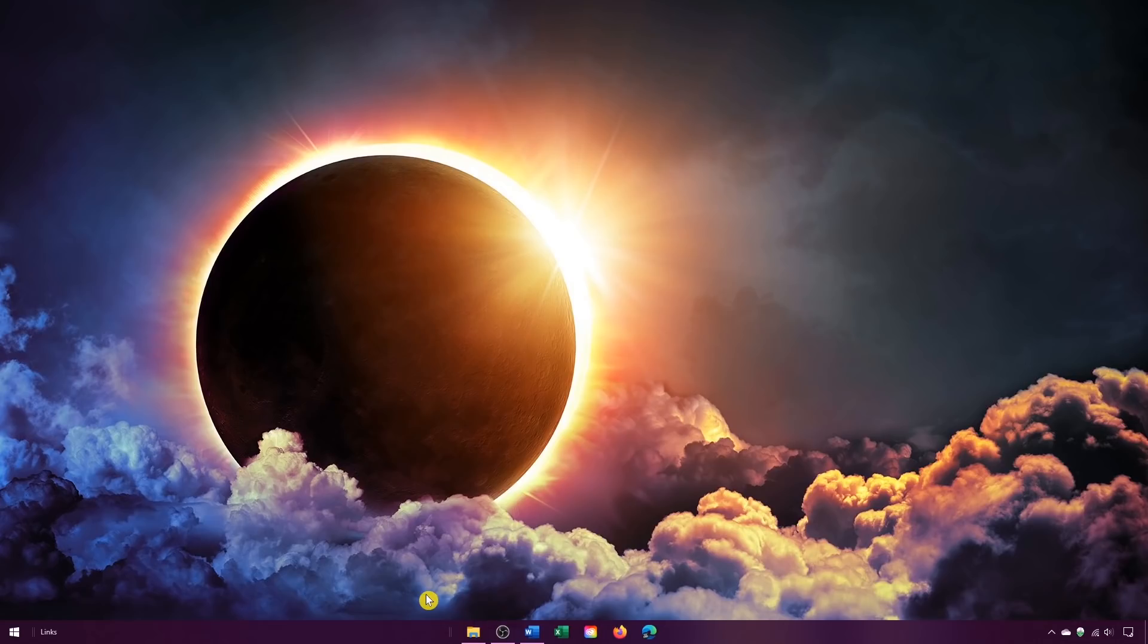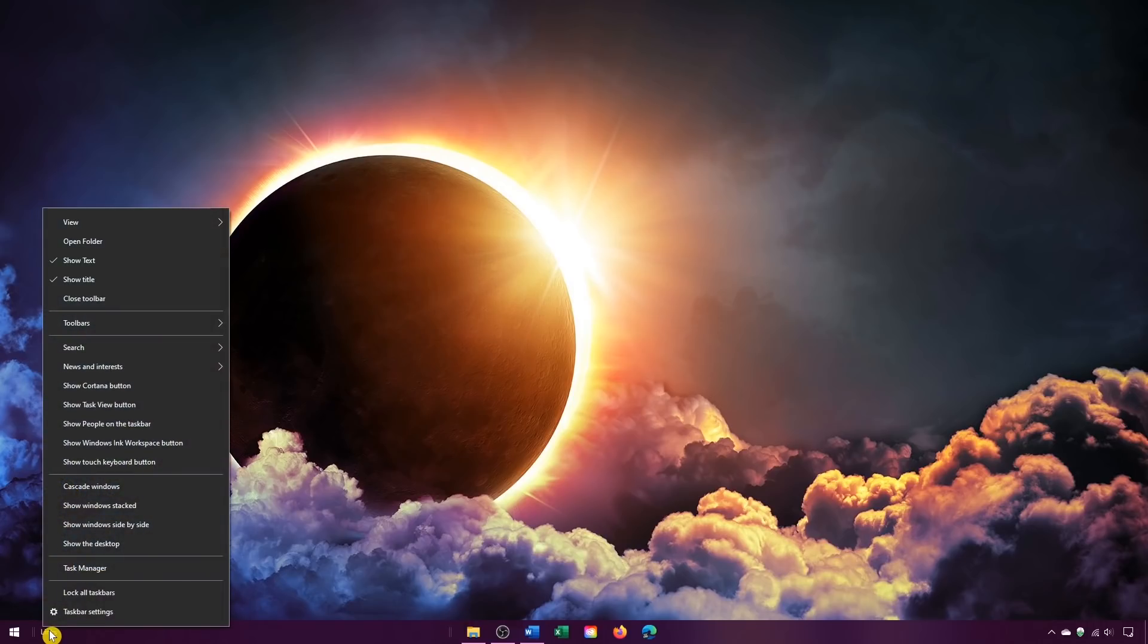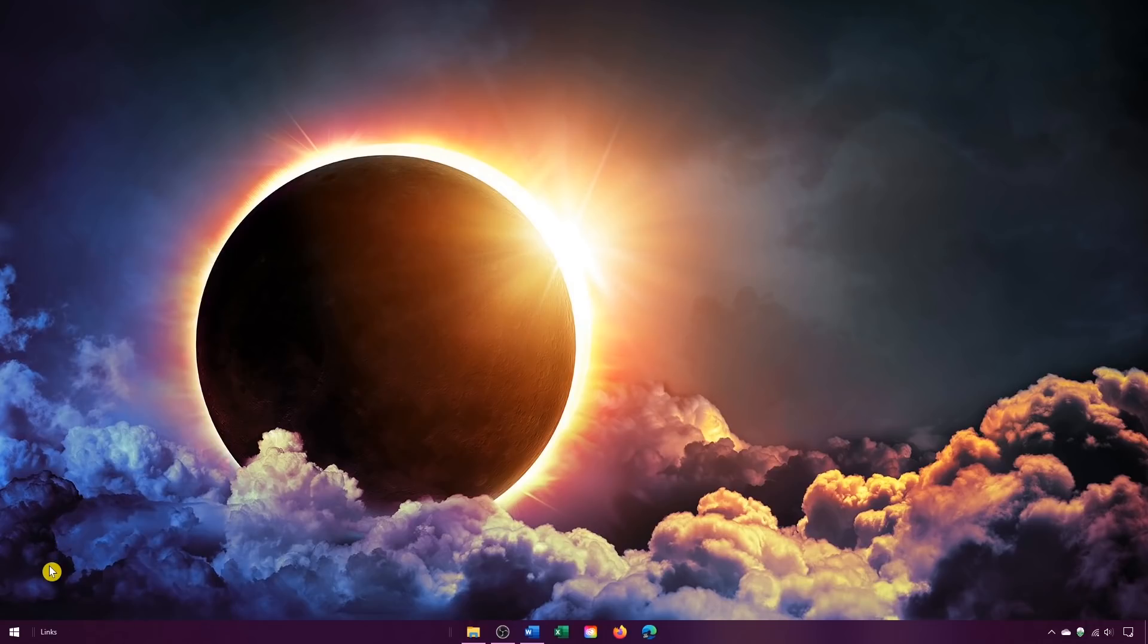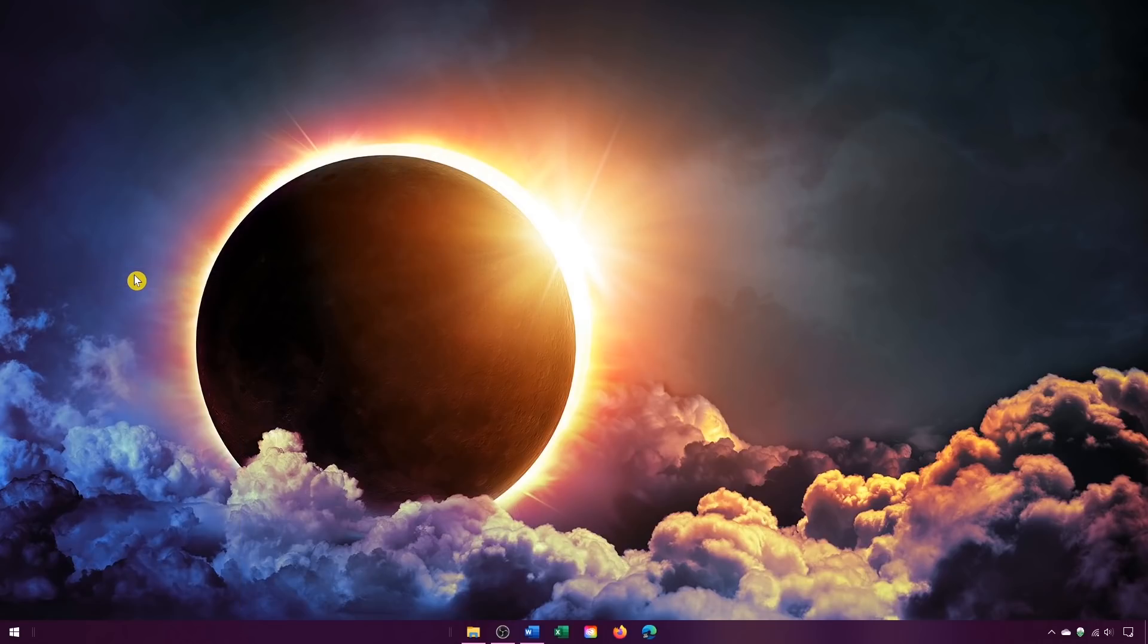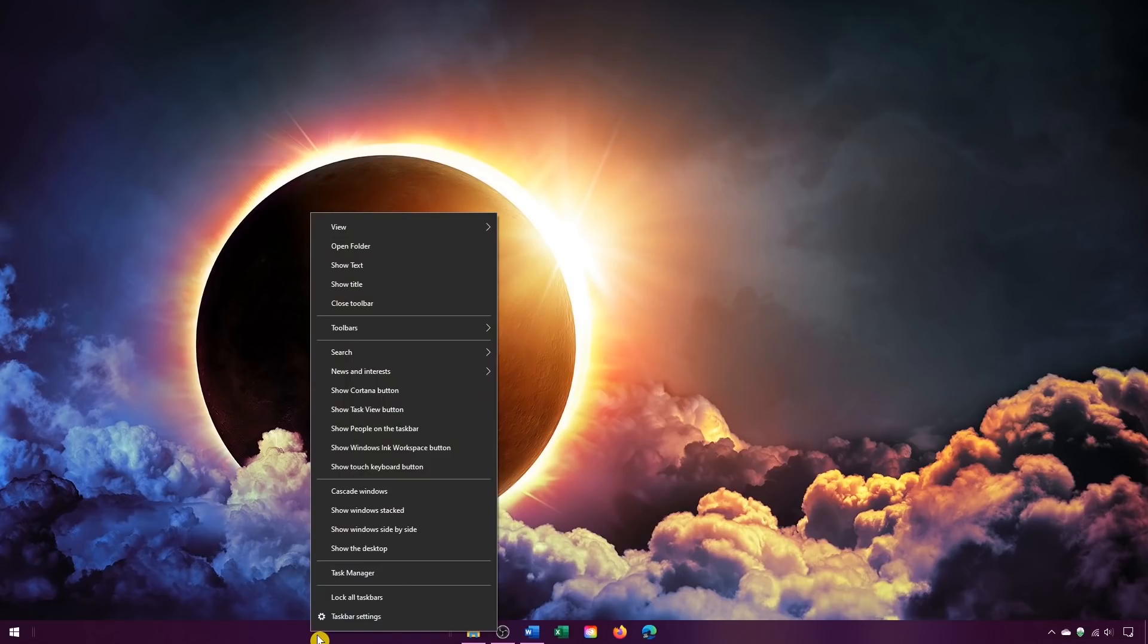When satisfied with the placement of your icons, go back to the taskbar and right-click on links. Uncheck both show text and show title. So let's do show text first and show title. Right-click the taskbar one last time and left-click lock the taskbars.